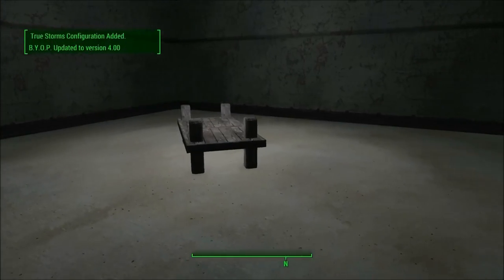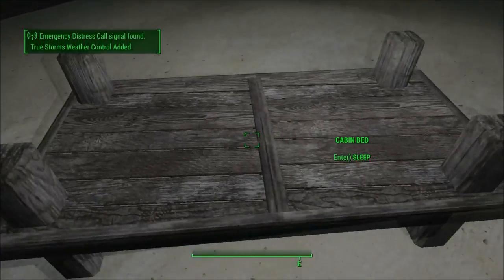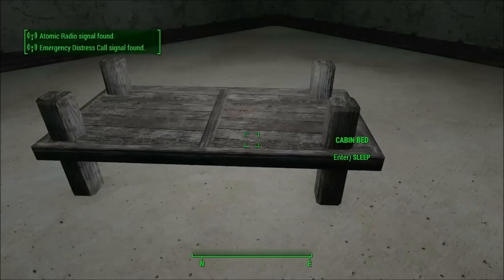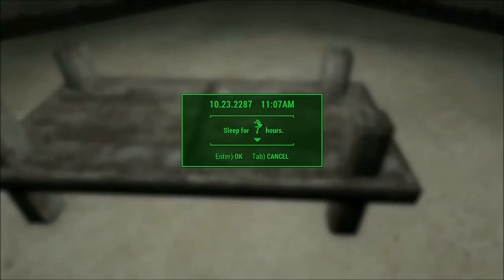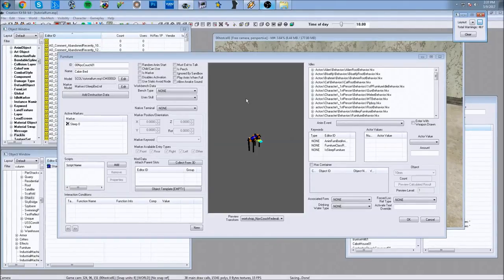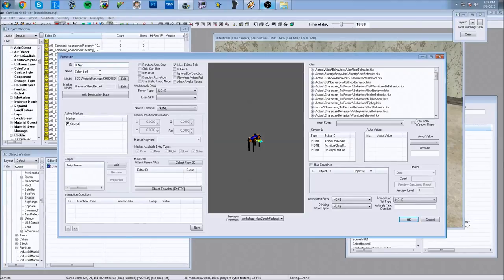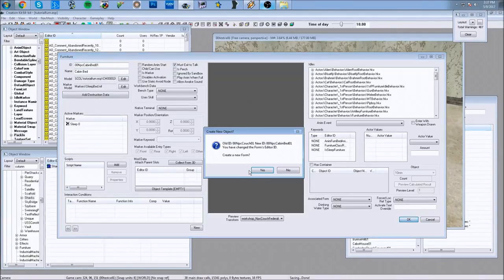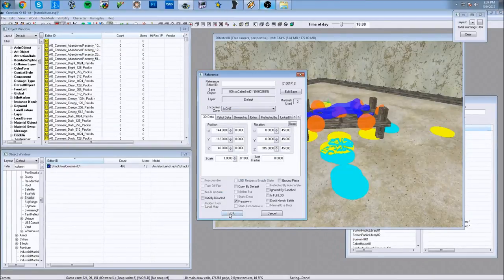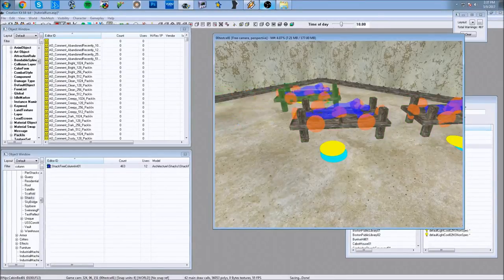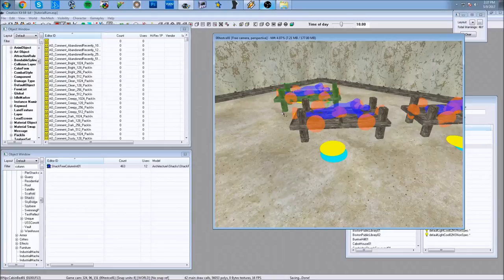Back in-game, there's my custom bed. It can be activated — it's overlapping slightly but that's fine. I press the interaction key and can sleep just like normal in the game. That works perfectly. To wrap up, I rename the NPC couch entry to 'cabin bed one' and create a new form. Now I can use this bed anywhere, make copies of it, and place it throughout the world. Since it's a copy, the original cinder block record is still available. That's it — I hope you learned something from this tutorial and can use it to create something interesting in Fallout 4. Thanks for watching.